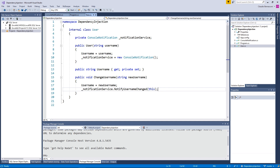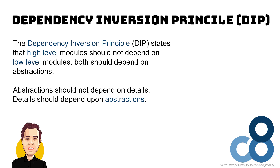How do we fix our code? The first step is to make sure we depend on an abstraction rather than an implementation. This is one of the basic rules of object-oriented design, often defined as the Dependency Inversion Principle. The Dependency Inversion Principle states that high-level modules should not depend on low-level modules — both should depend on abstractions. Abstractions should not depend on details, and details should depend upon abstractions.